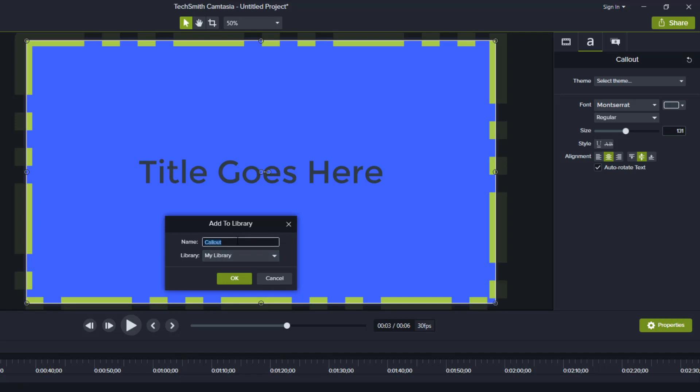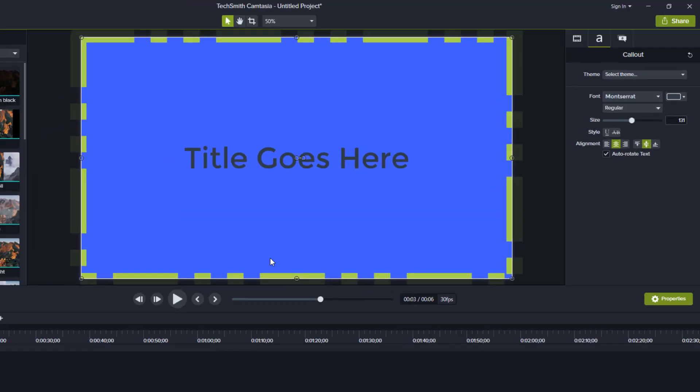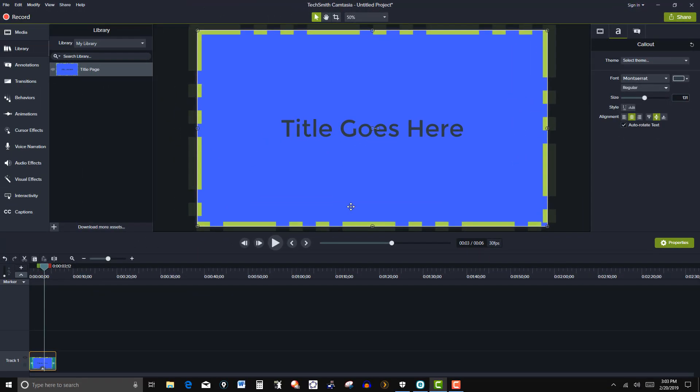And then I'm just going to name it Title Page. Click OK. And then you see it over here.